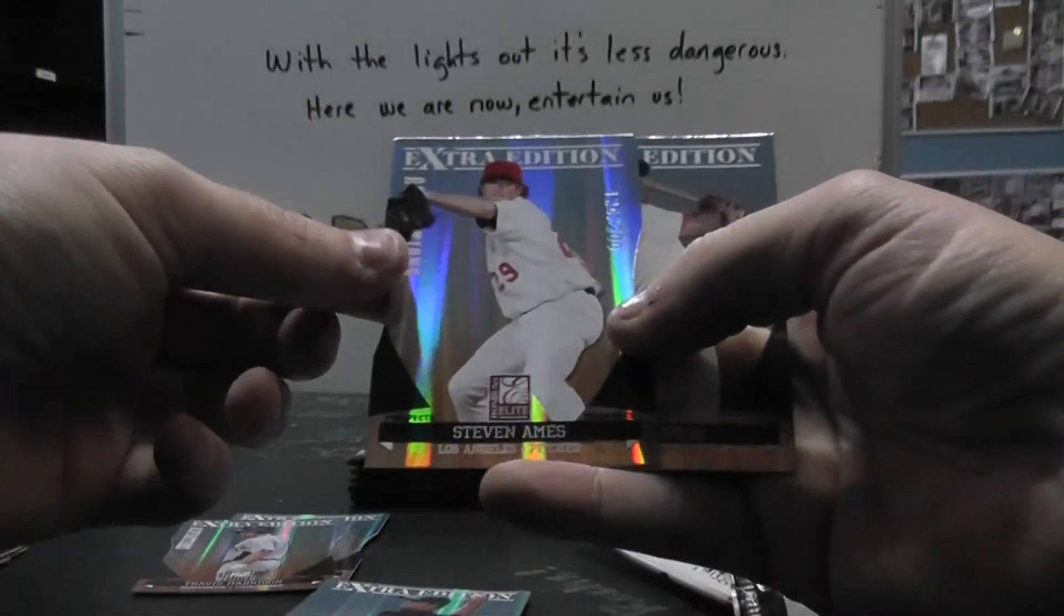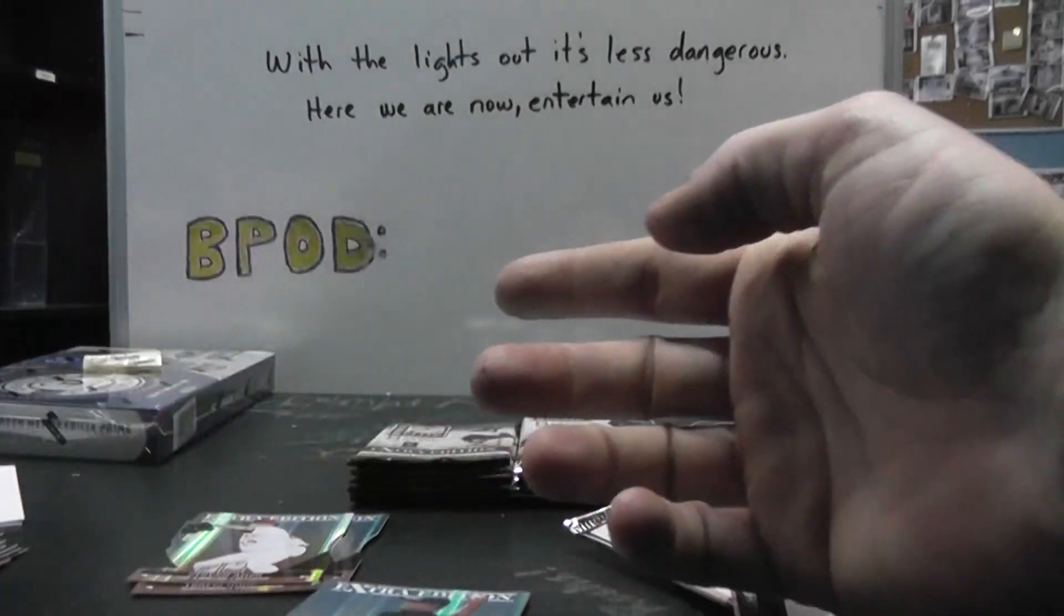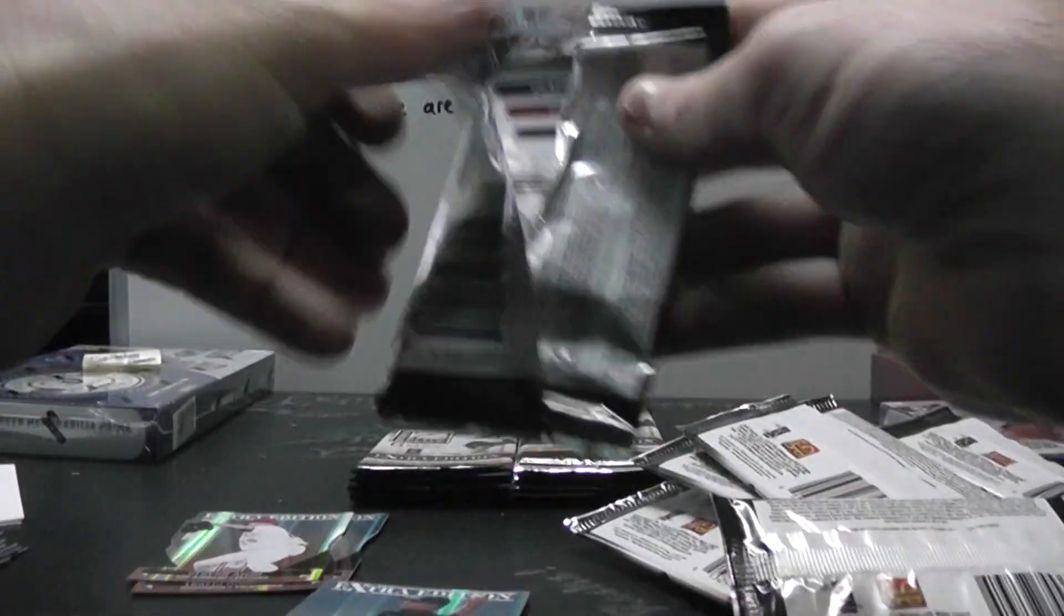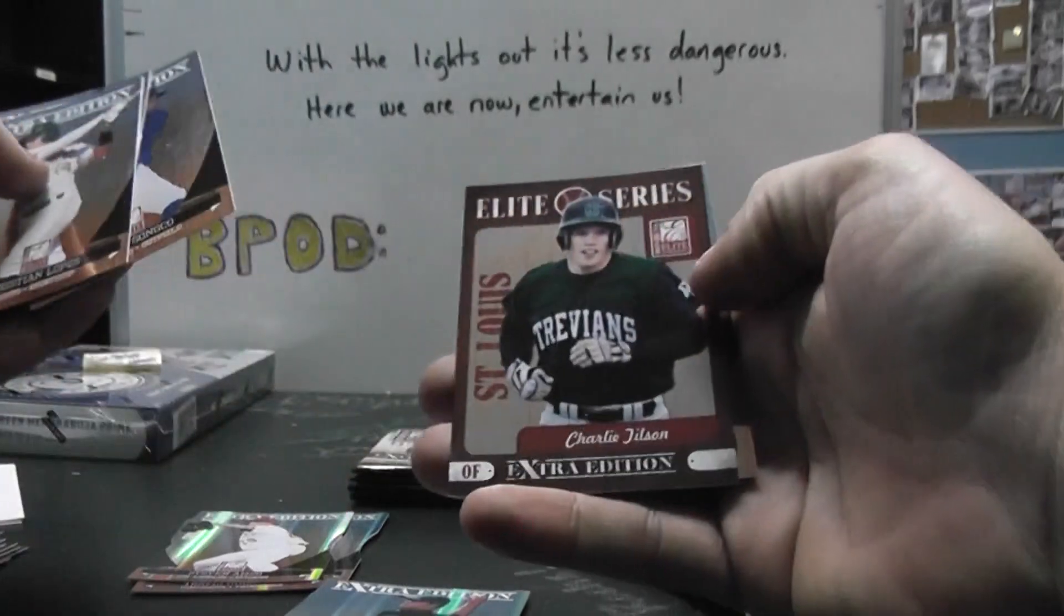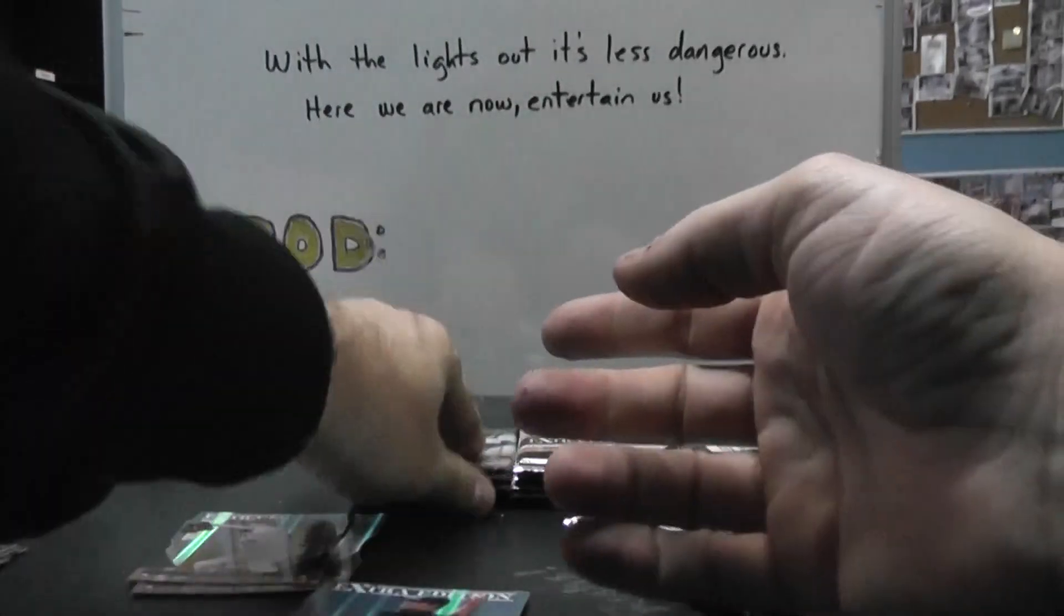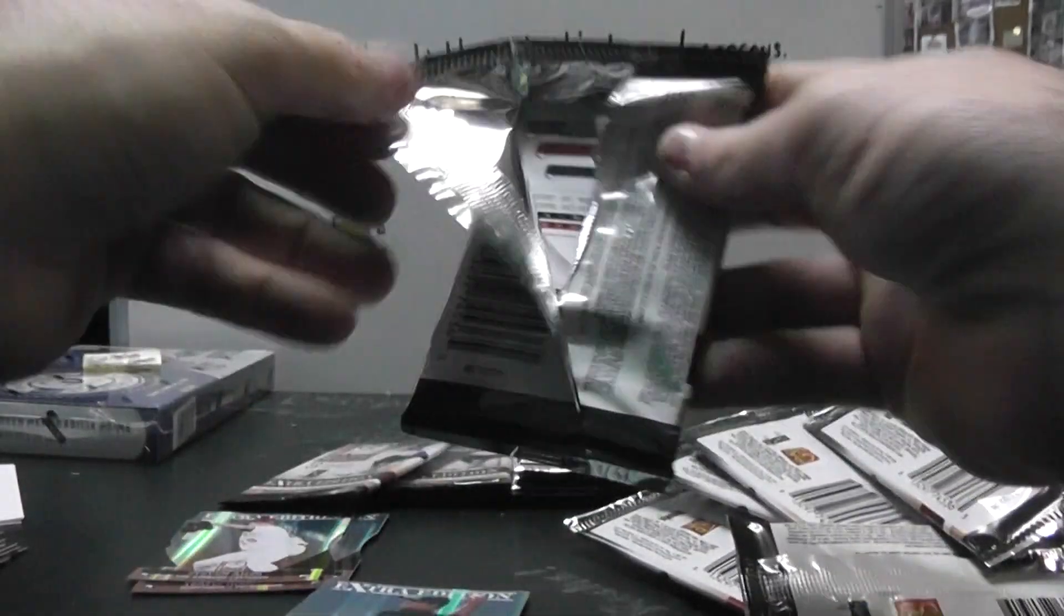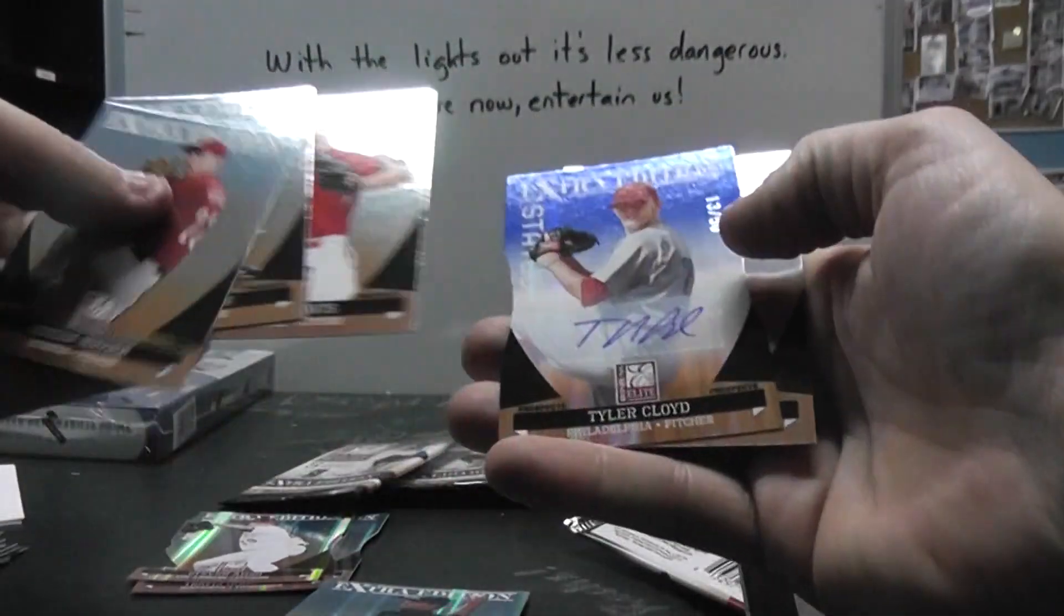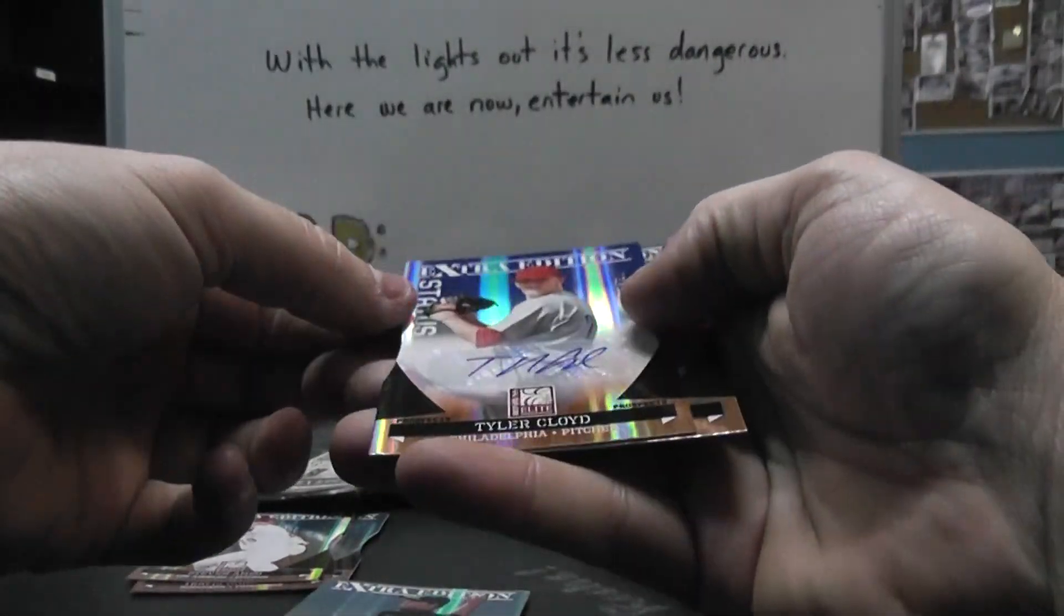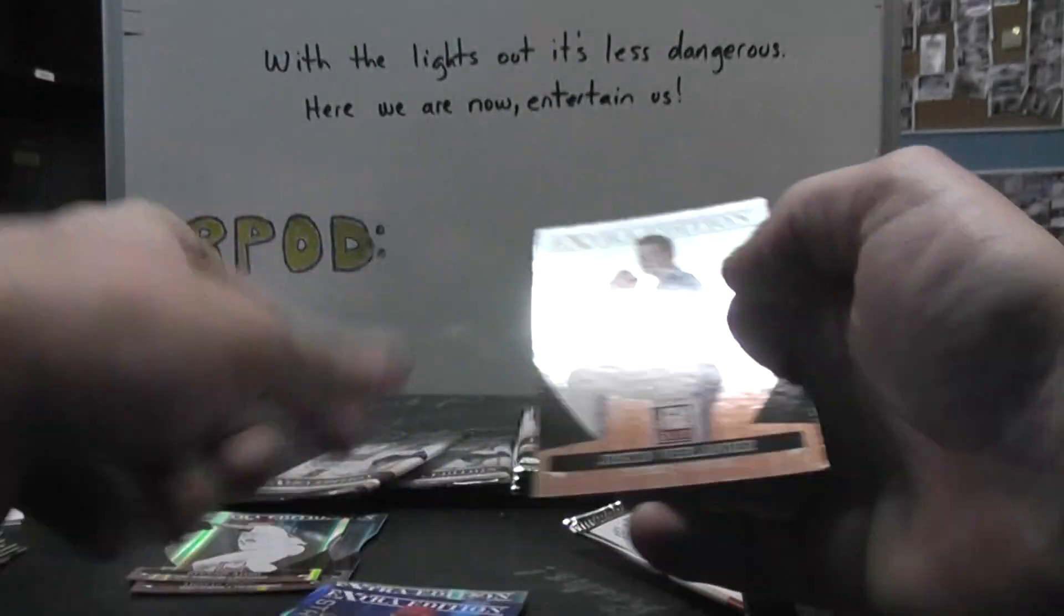Base, base, base. Steve Ames to 200 - lots of die cuts in this one. Charlie Tilson. Die cut autograph Tyler Cloyd 13 of 50.